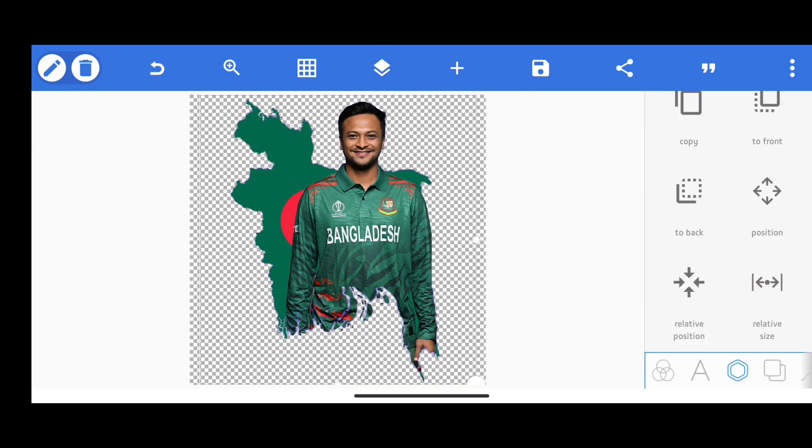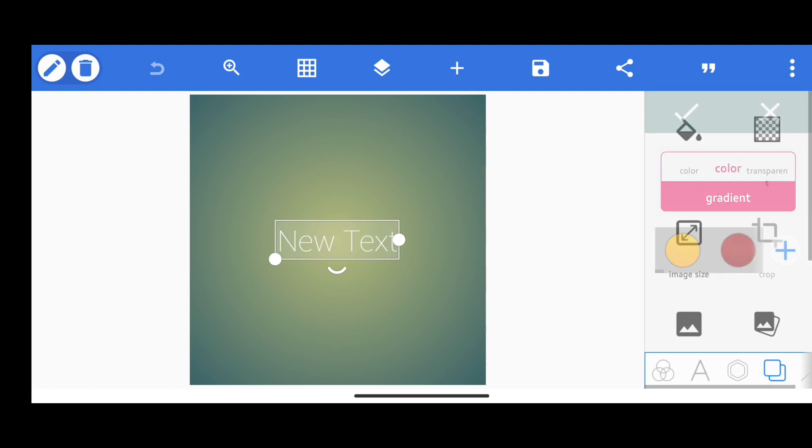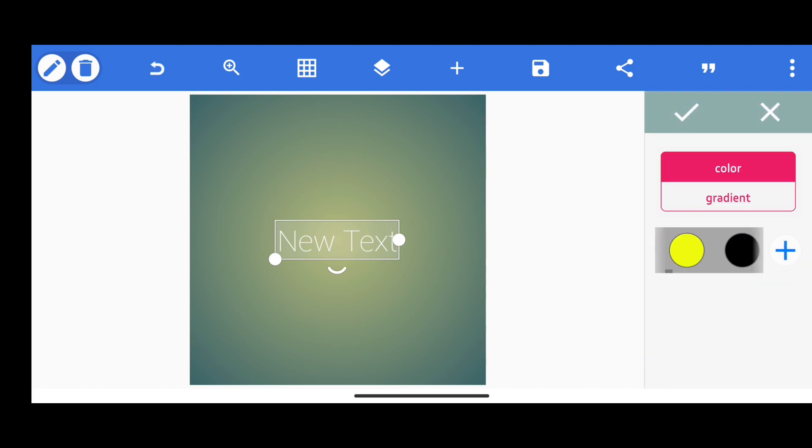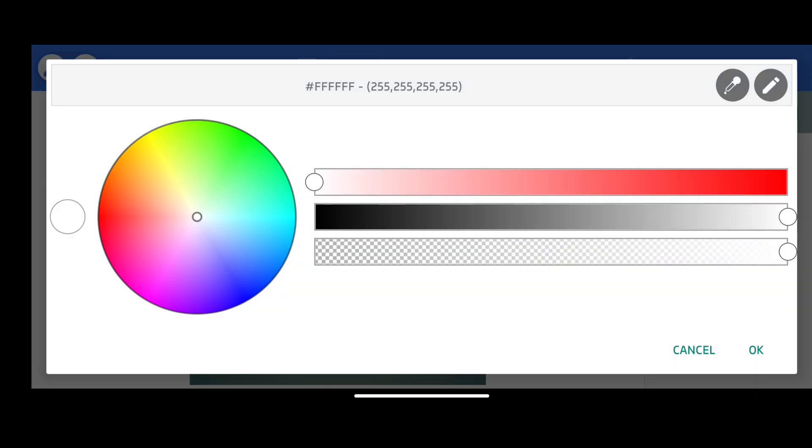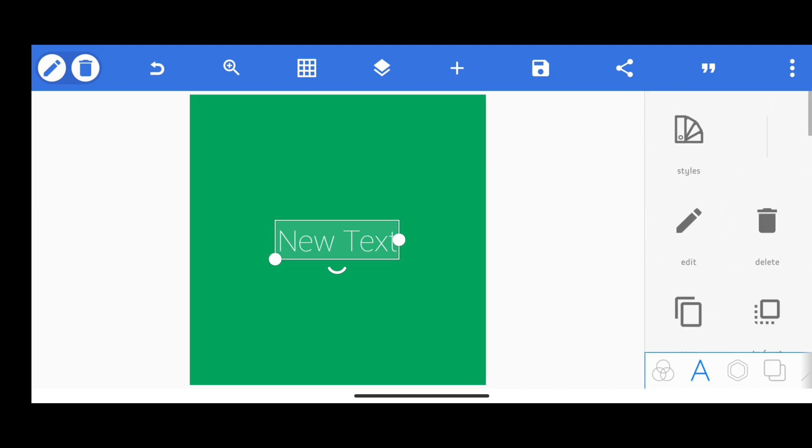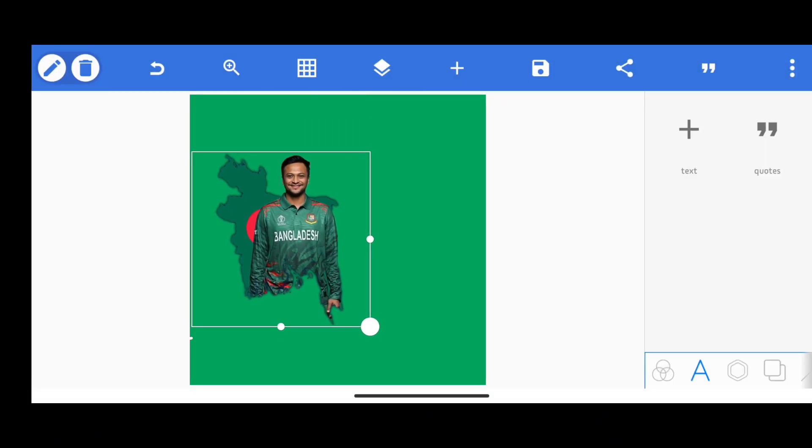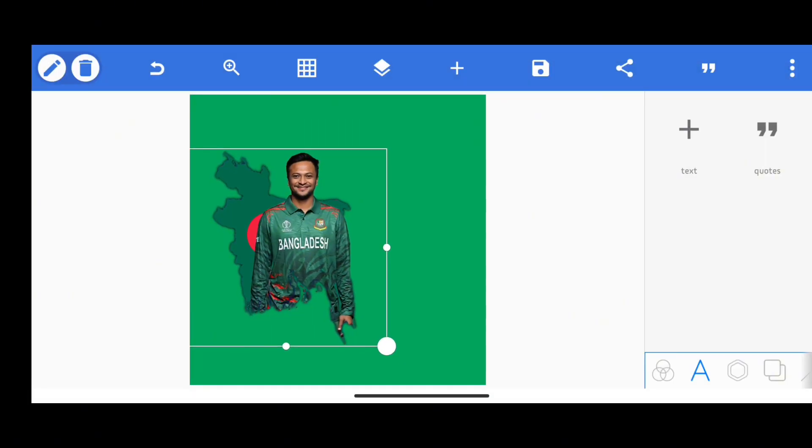Now we will start making our main design. At first, I am going to adjust my page size and set the background color to green. Now I'm going to add that PNG which we have made just right now.